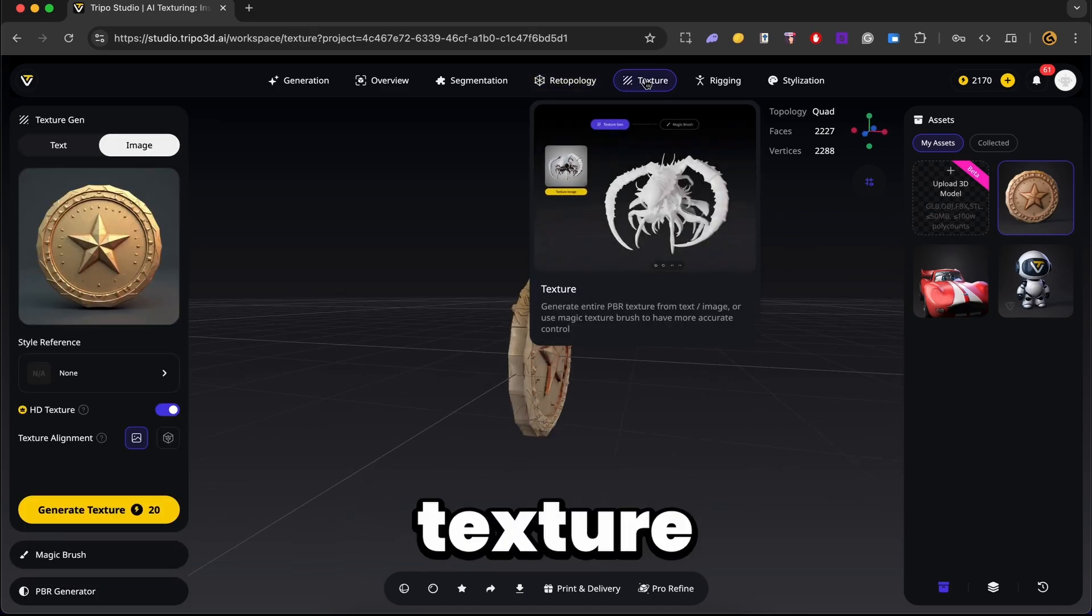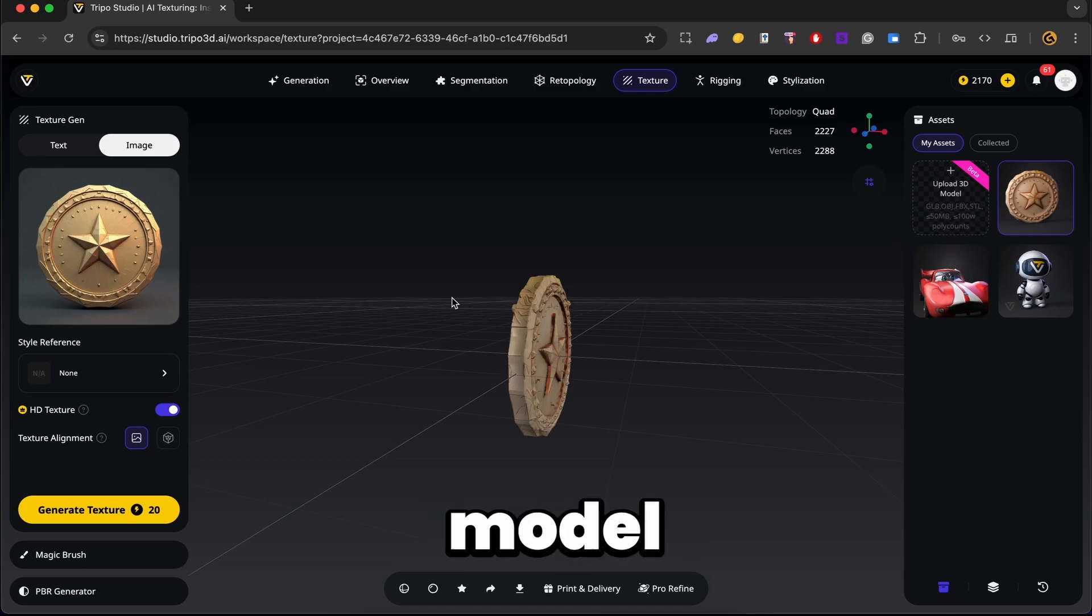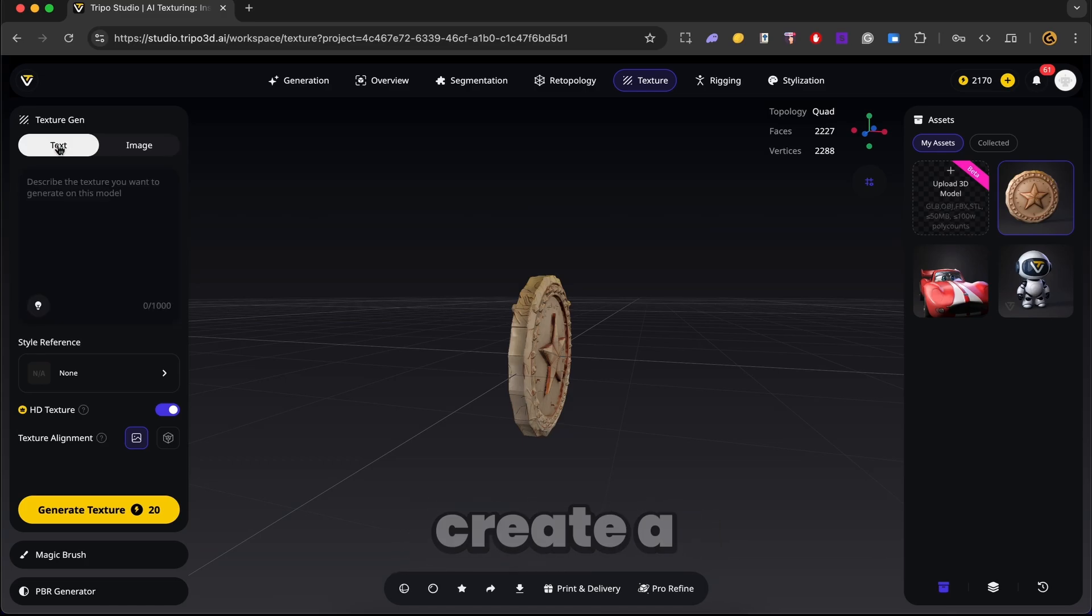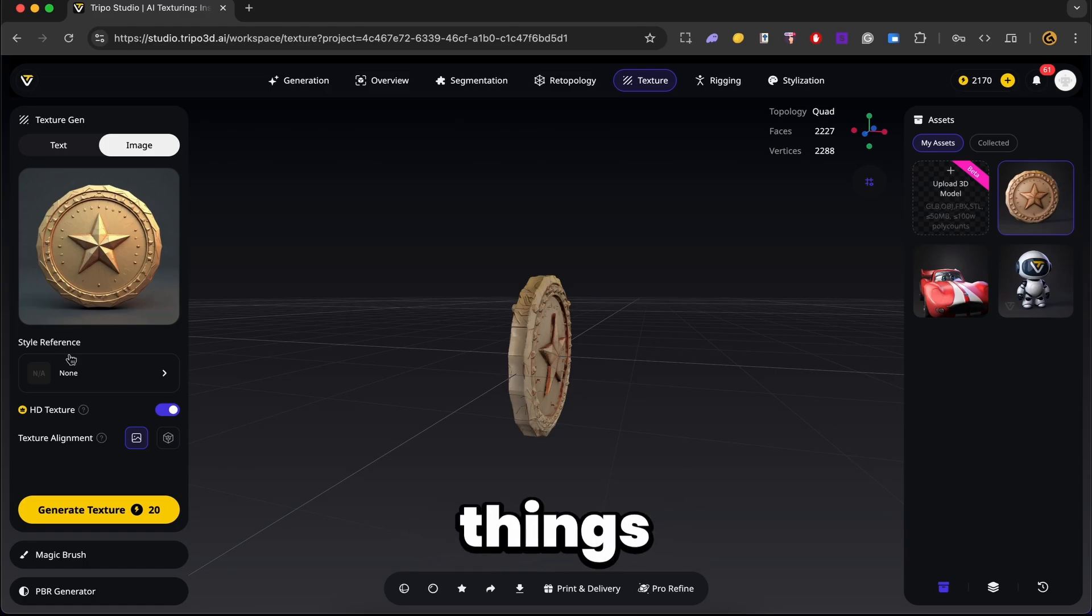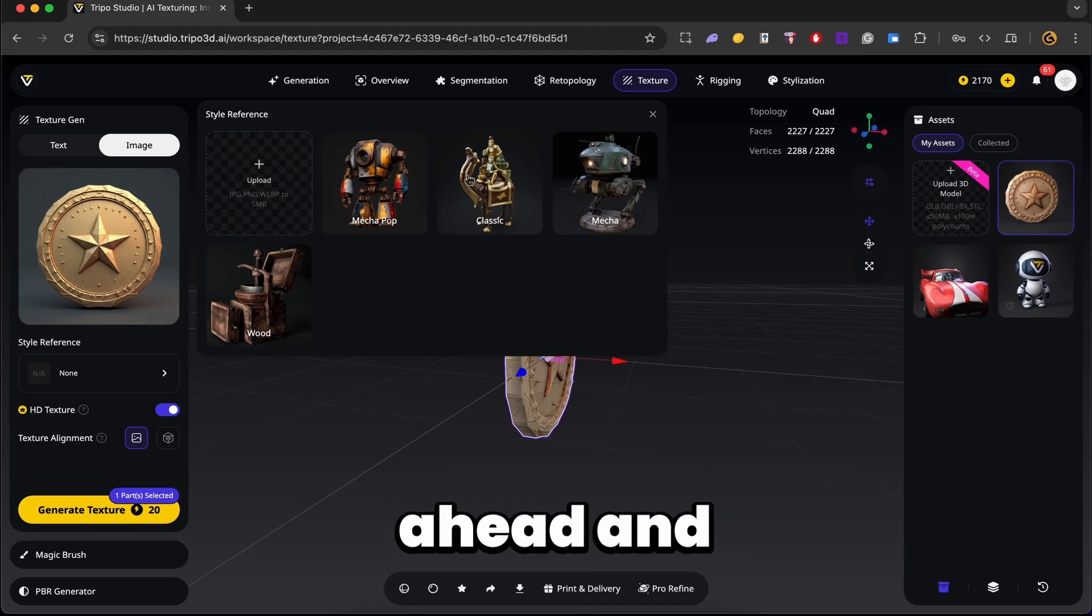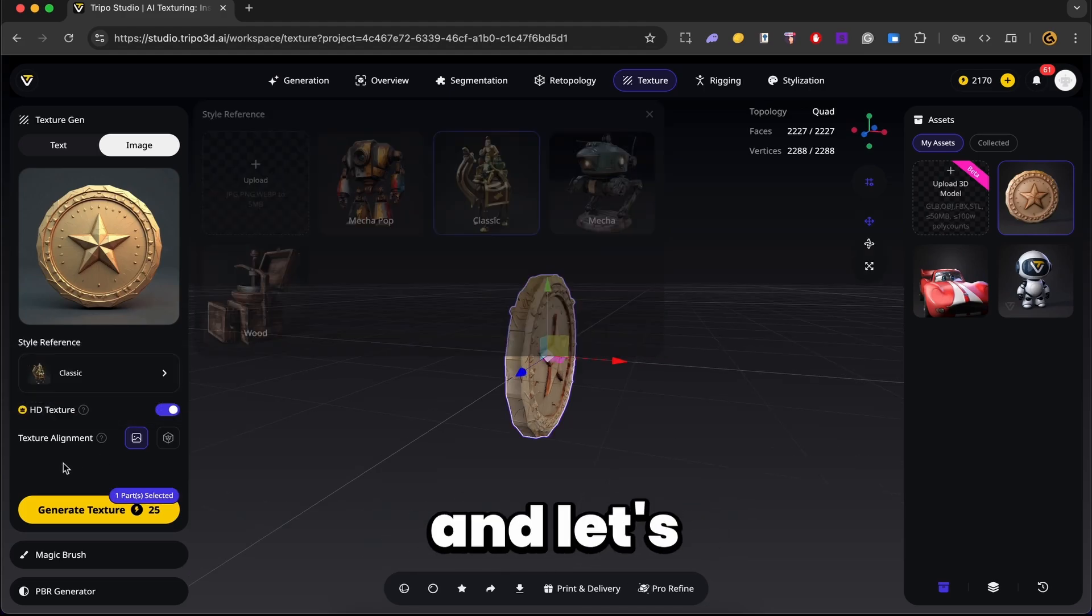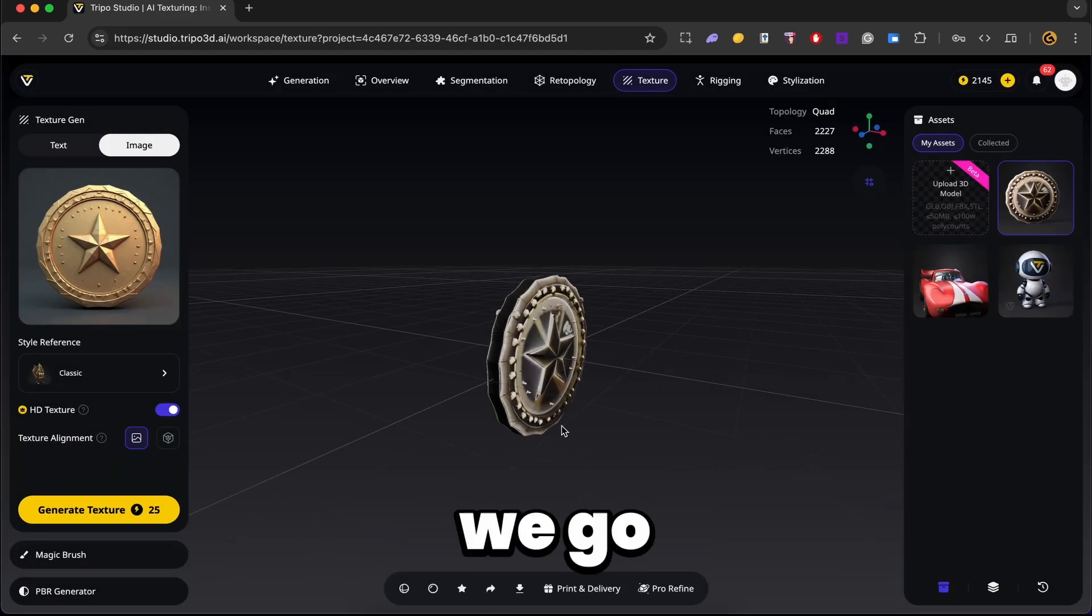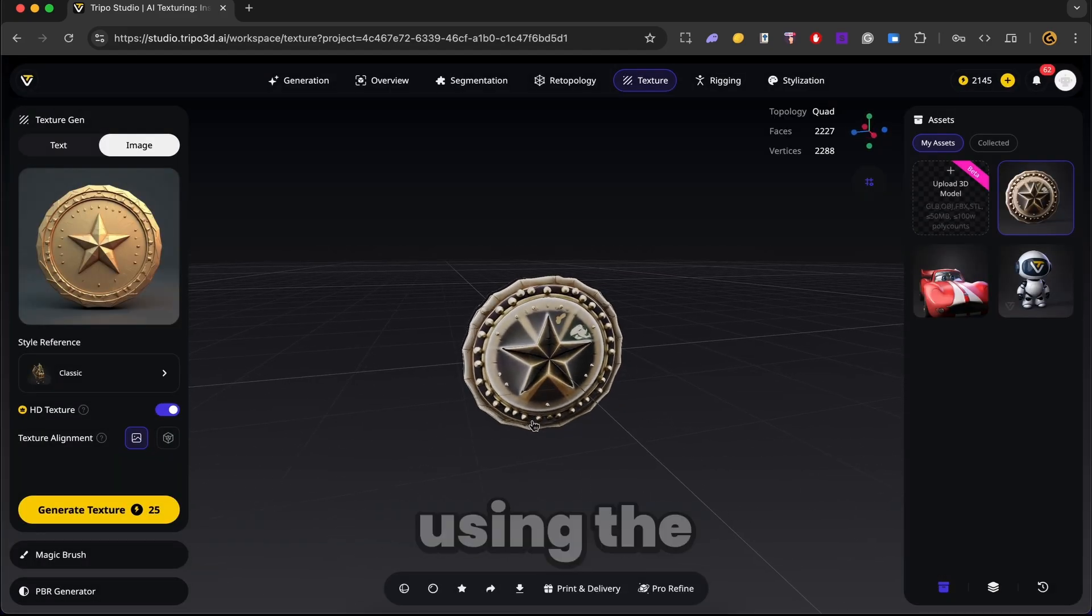Alright, so next in our texture tab, you can go ahead and set the texture for your model. This gives you an option to either create a texture from a prompt or use our reference image. You can also set things like the style reference. This gives us four styles by default. You can upload yours if you have one. Alright, so go ahead and select classic for our style reference. And let's click on generate texture. Alright, and there we go. We have our coin using the classic reference.